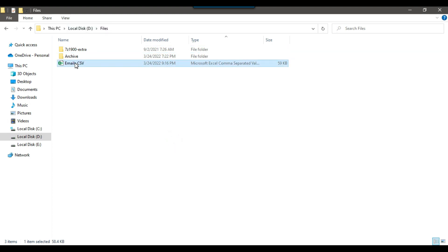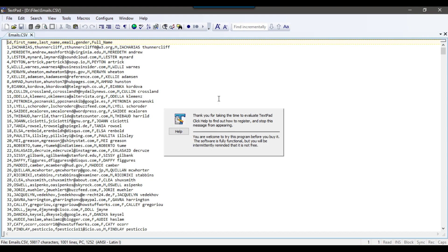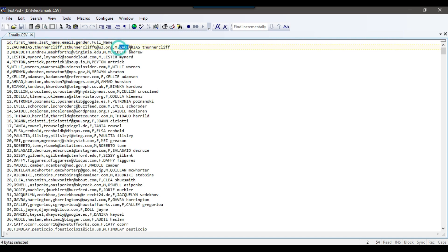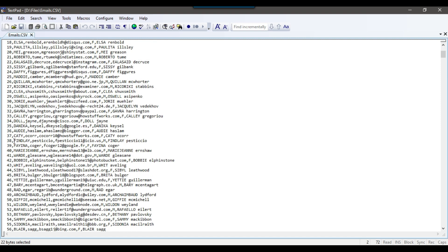In my demo files location, I have a file emails.csv. If you open this file, it contains a person's first name, last name, and full name. The first name is all caps and the last name is in all small. The full name is a combination of first name and last name.